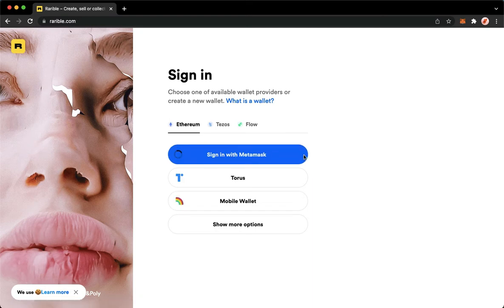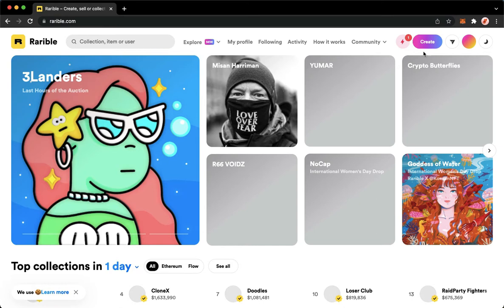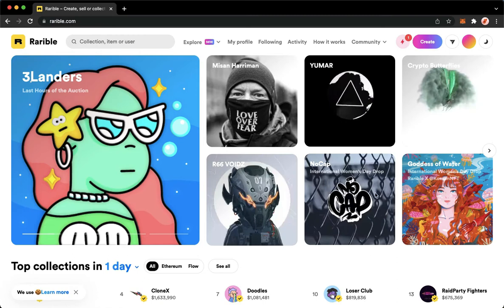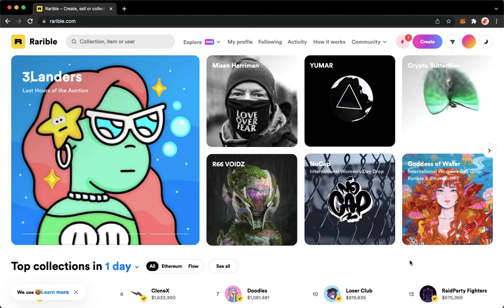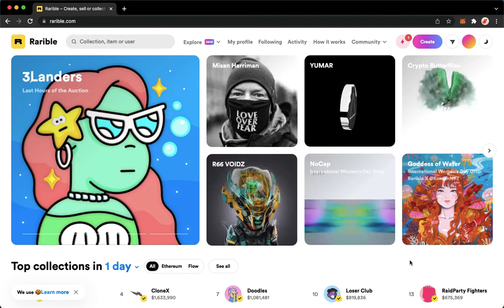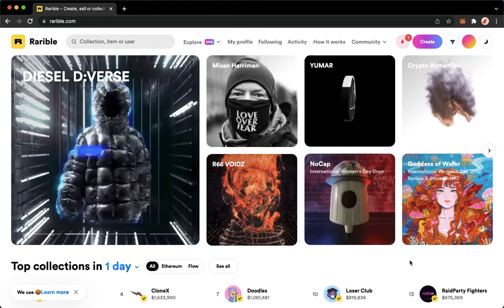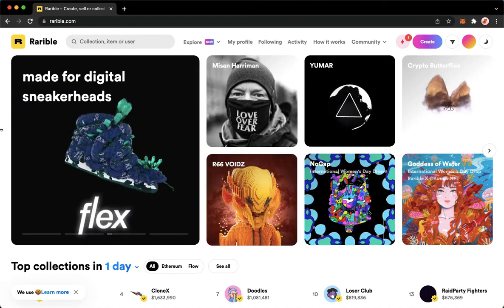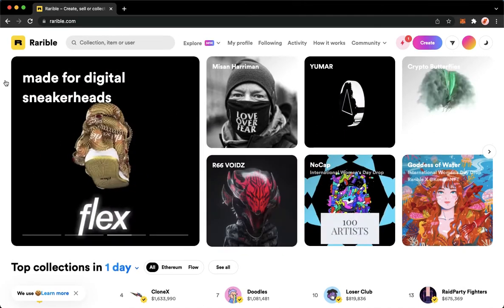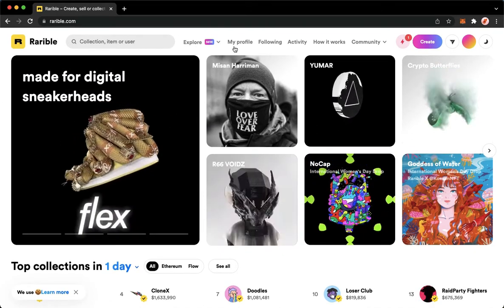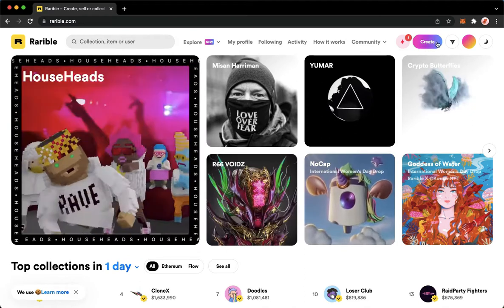Once you have clicked that, sometimes the MetaMask extension will open and show up on the upper right part of the screen. It will require you to click Sign or Authorize, or you may also input your password as well.